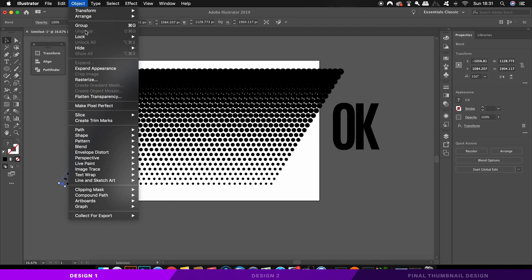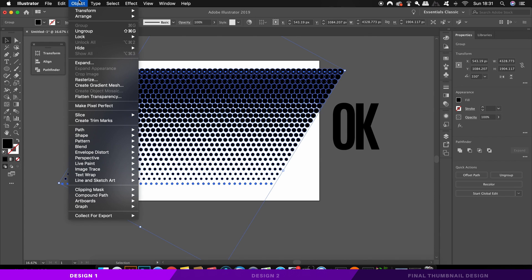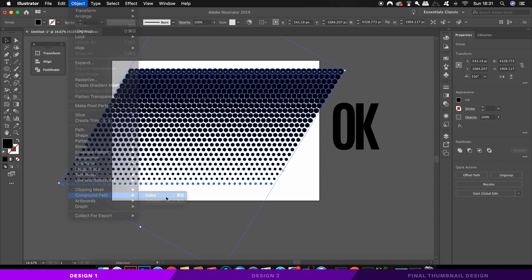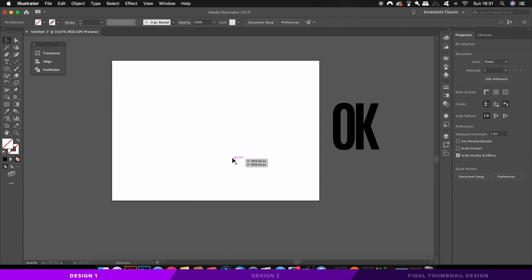So for now, expand the appearance of the halftone section and then go ahead and turn it into a compound path, which would allow us to use it on text and basically anywhere else we want to. It will become invisible, but you can still see the vector outlines.